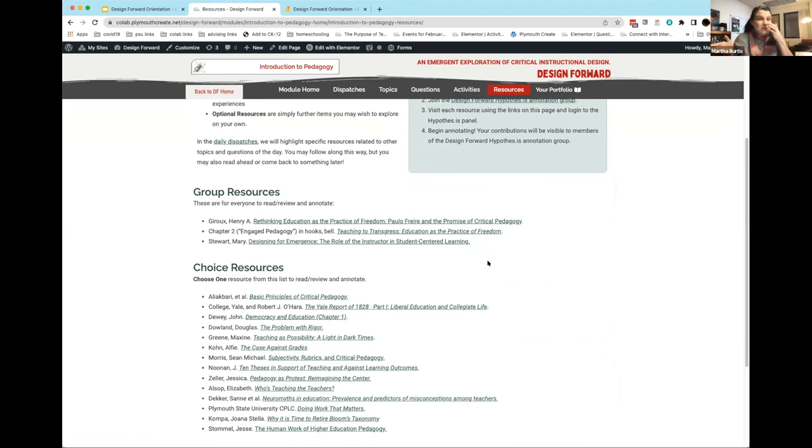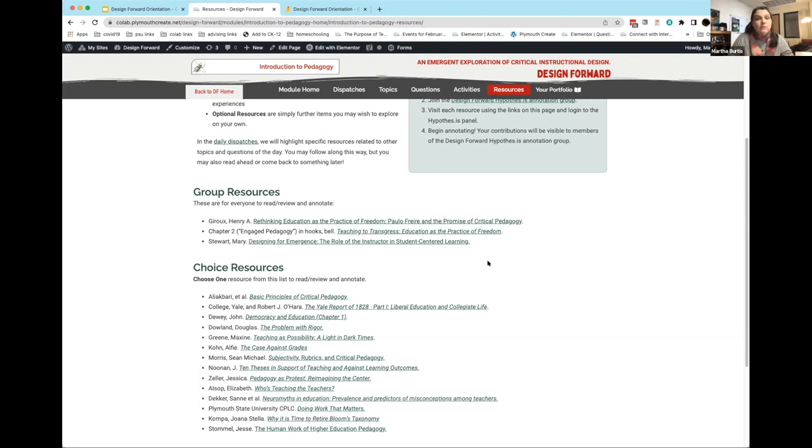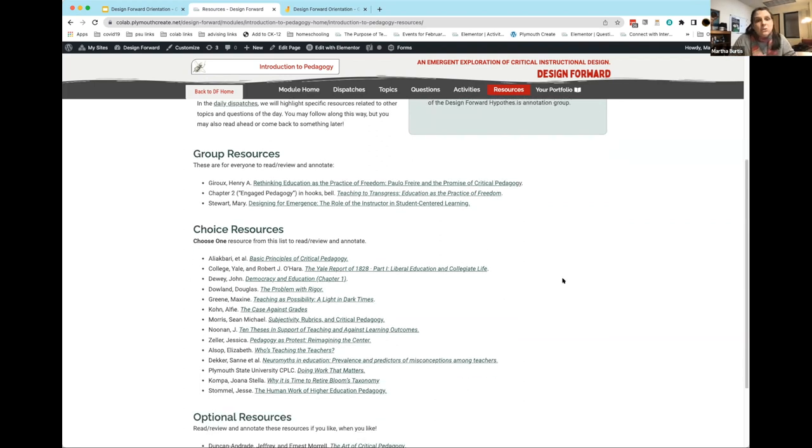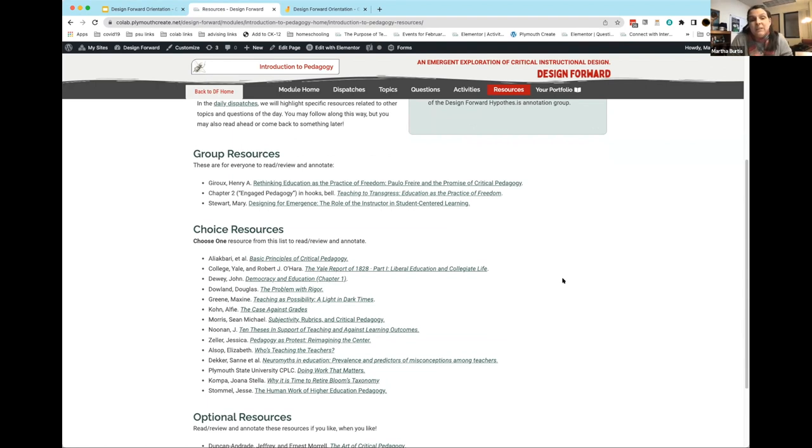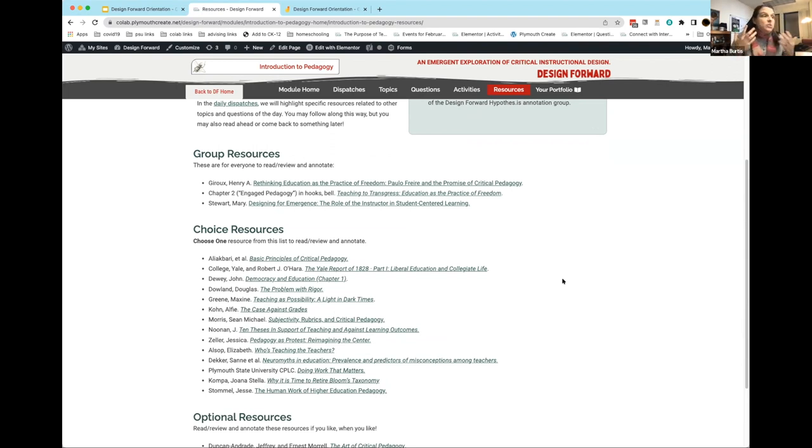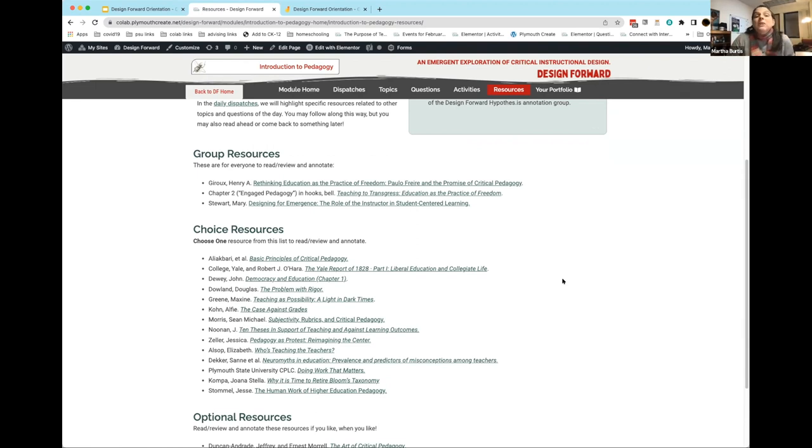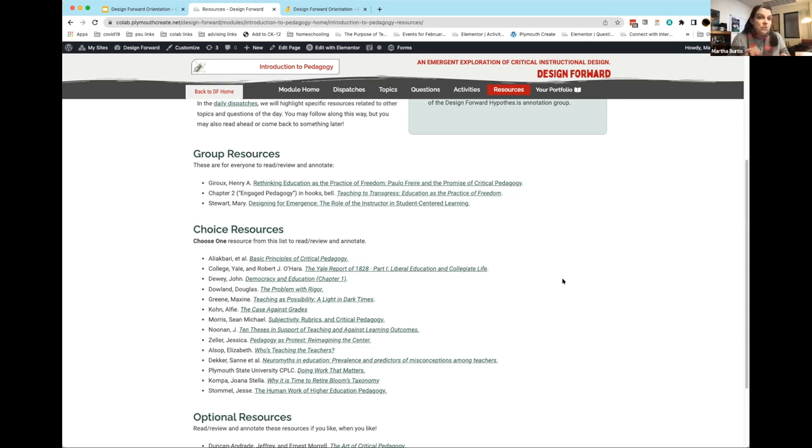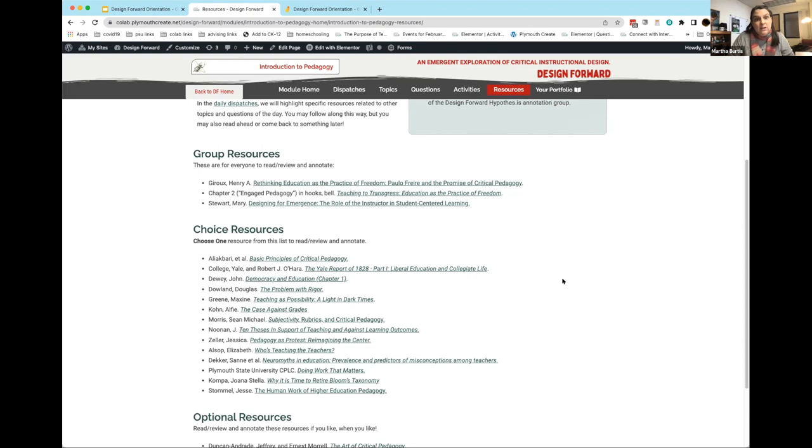Resources are grouped into two main categories. Group resources are for all of us to read and annotate together. There's an expectation we're all going to read all three of these things. Choice resources is a big long list of other stuff related to this module. We'd love for everybody to at least pick one to read and annotate. Your annotations, your responses to questions, your work in this module is not going to go away after these two weeks. We will offer this module again. You're entering into a community and conversation with people next summer, next fall, next spring who participate in Design Forward. That's an important part of building a learning community.